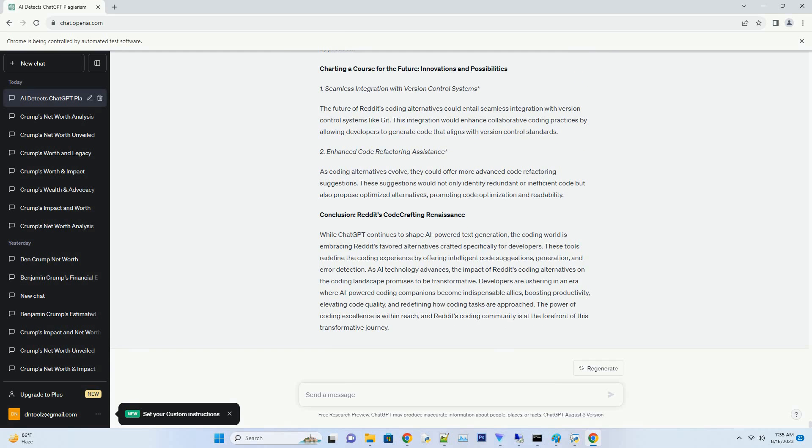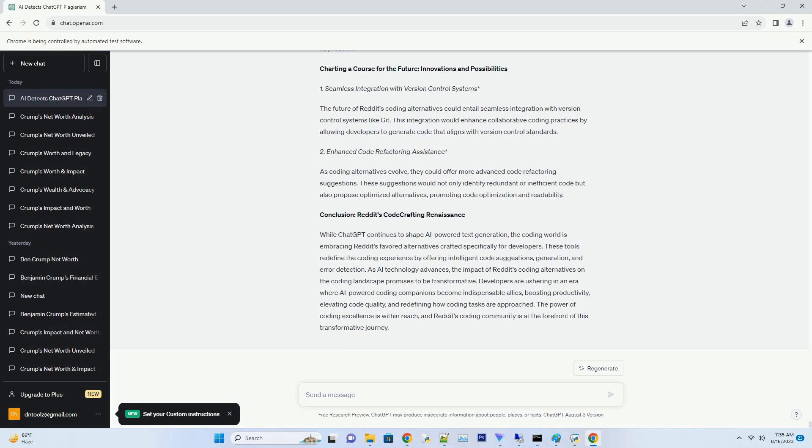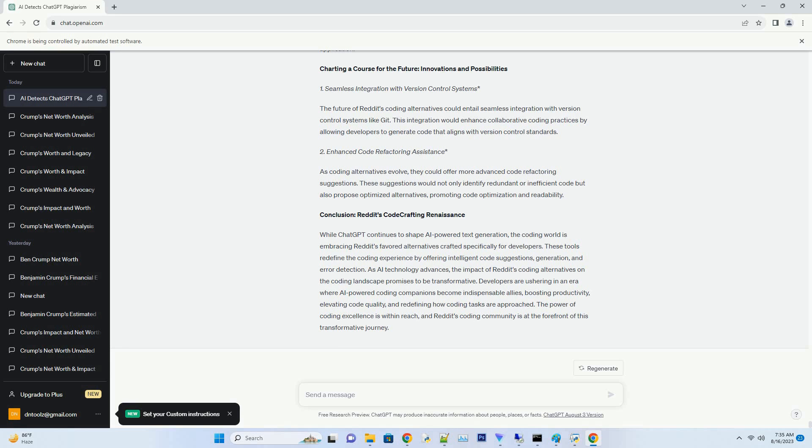Conclusion: Reddit's Code Crafting Renaissance. While ChatGPT continues to shape AI-powered text generation, the coding world is embracing Reddit's favored alternatives crafted specifically for developers. These tools redefine the coding experience by offering intelligent code suggestions, generation, and error detection. As AI technology advances, the impact of Reddit's coding alternatives on the coding landscape promises to be transformative. Developers are ushering in an era where AI-powered coding companions become indispensable allies, boosting productivity, elevating code quality, and redefining how coding tasks are approached. The power of coding excellence is within reach, and Reddit's coding community is at the forefront of this transformative journey.